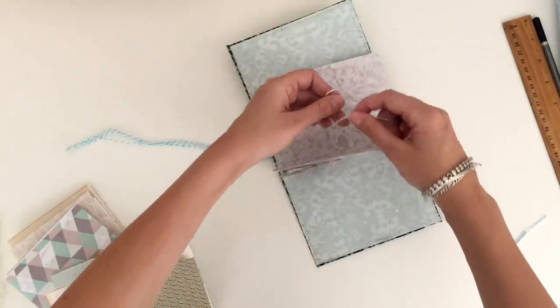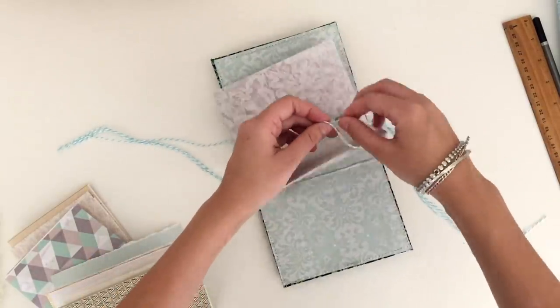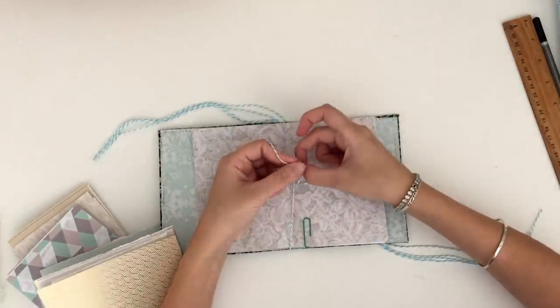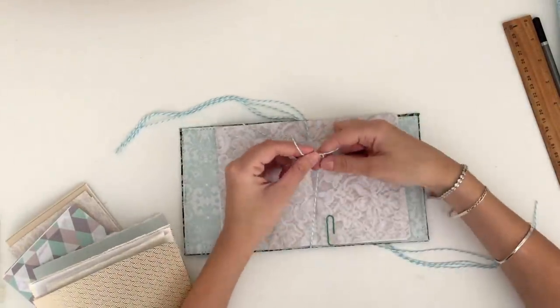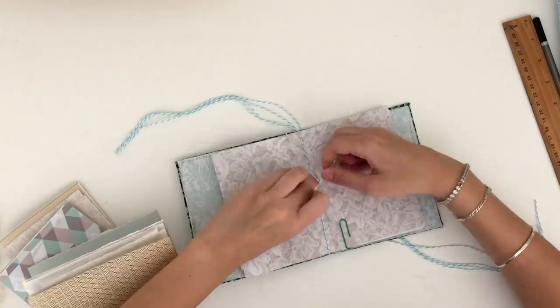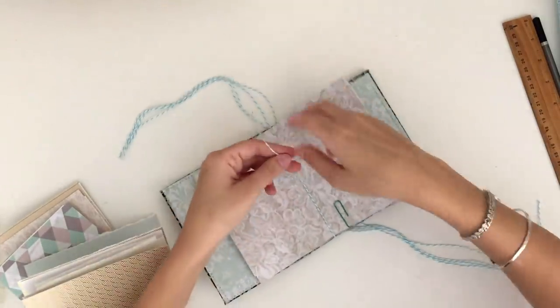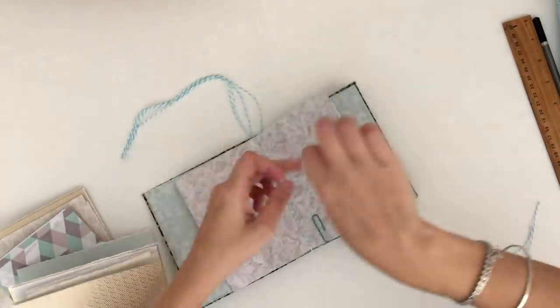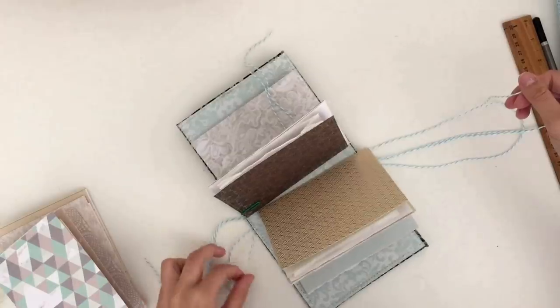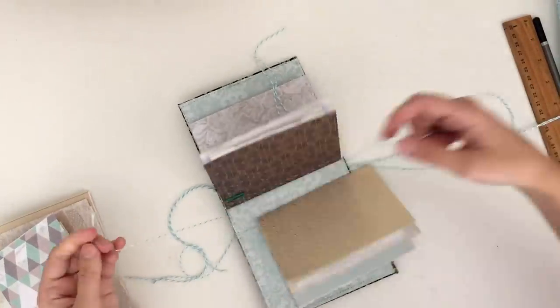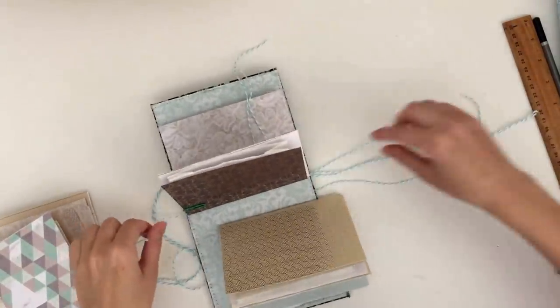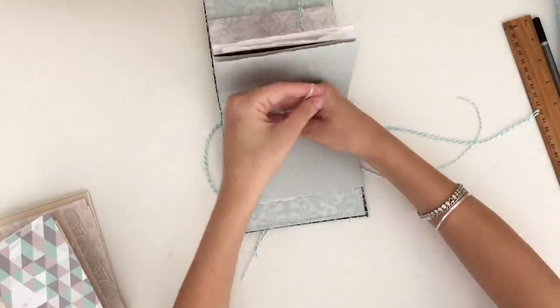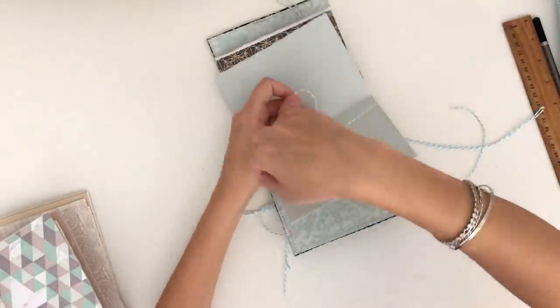That's going to hold all of your pages in, and they're going to sit really nicely as if they're sewn in. But obviously it's a very easy way to bind your book. You just want to repeat that until you have all of your groups of pages in the book.